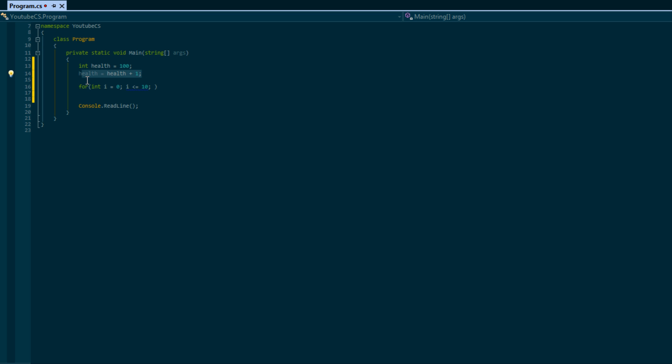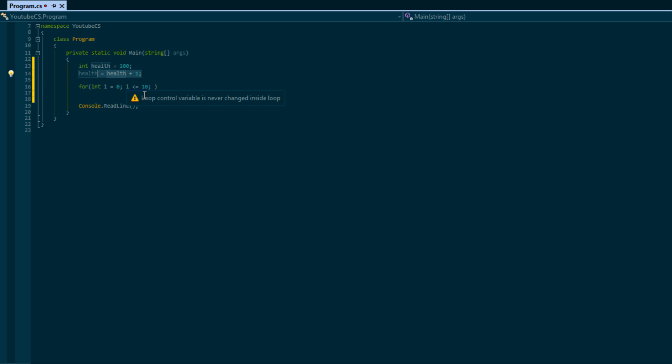Now there's some shortcuts that we can use. Instead of saying if we want to add one to a variable, we don't have to do the equals because programmers are really lazy. So we can do plus plus, and when you do health plus plus that means you're adding one to that integer variable. If you've ever heard of the language C plus plus...